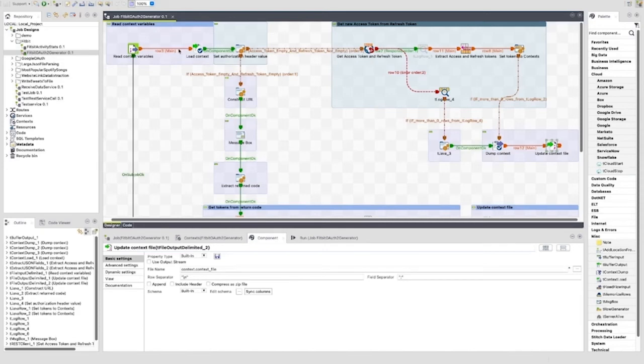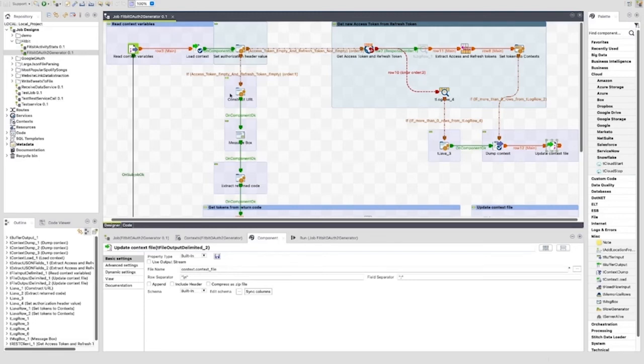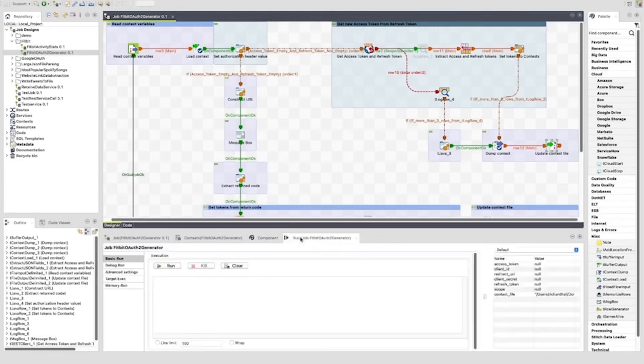Let's look at the potential paths this job can take. First, the context file is read. If it contains a refresh token, the job will look to generate a new access token. If it does not contain a refresh token or access token, the job will treat this as a brand new authorization and will aim to generate both an access token and a refresh token. Let's run this job to show both paths and how they function.